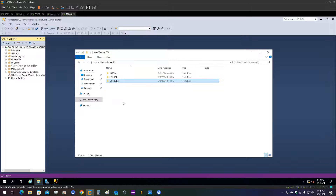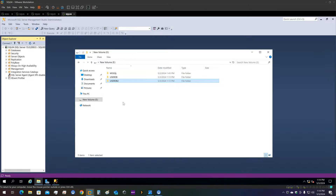In that case, automatic seeding will not work — you will have to do a manual backup and restore. This was a further explanation to my existing video. I hope this helps and explains the distributed AG more. If you have any questions or comments, please mention them in the comments below and I will try to answer those. Thank you so much.